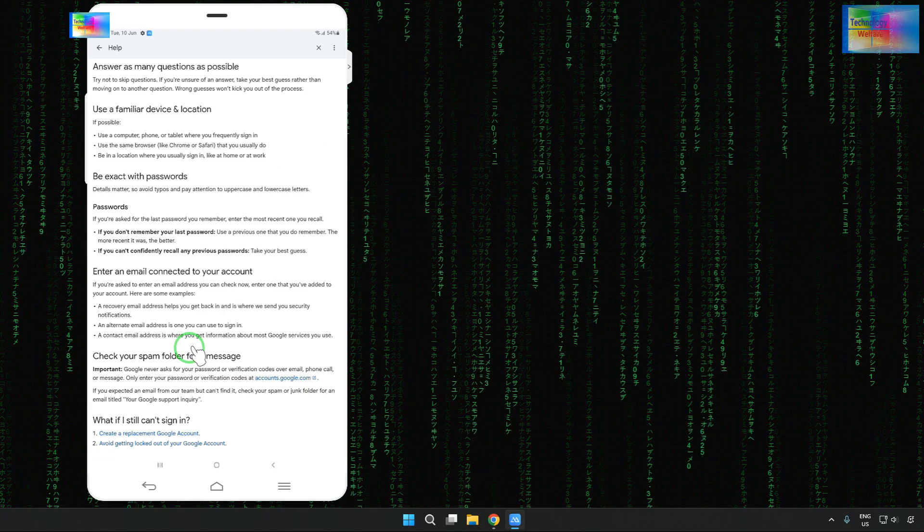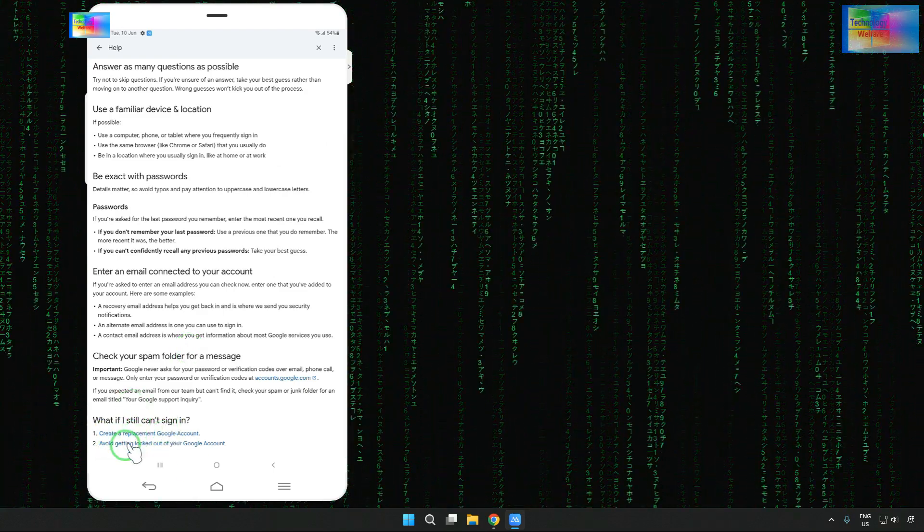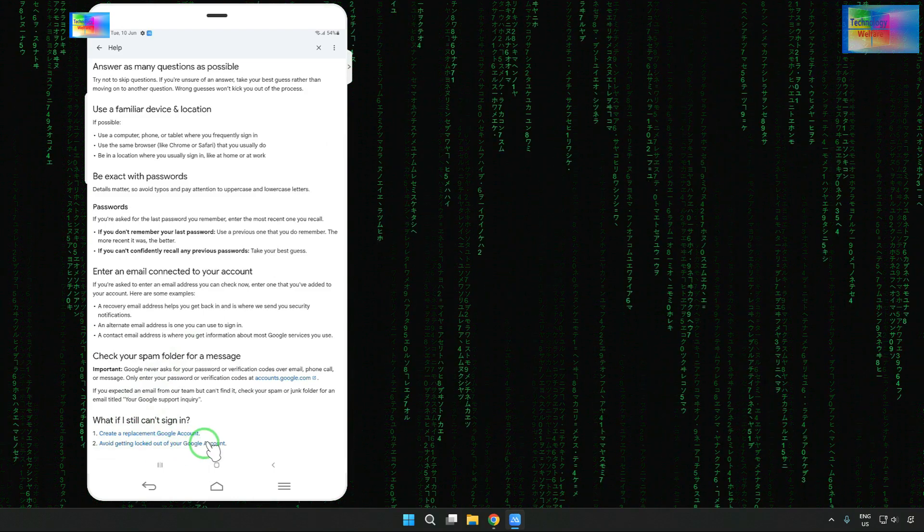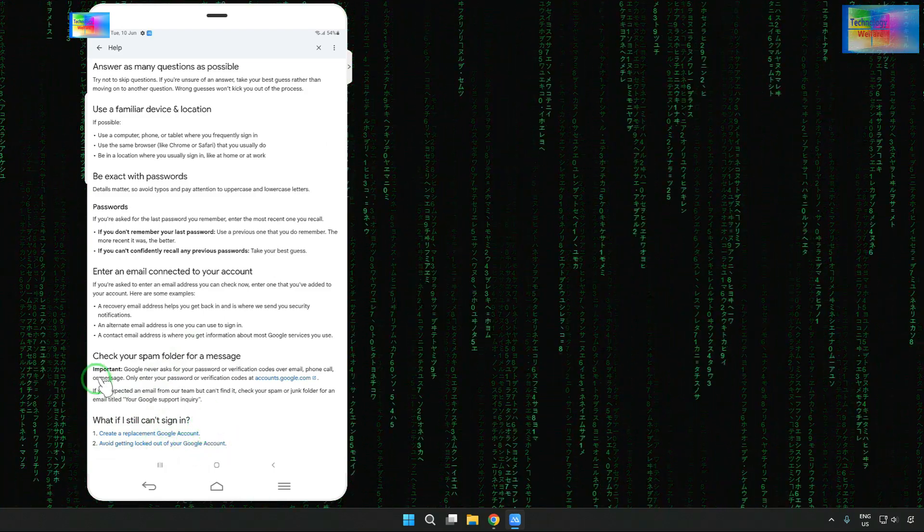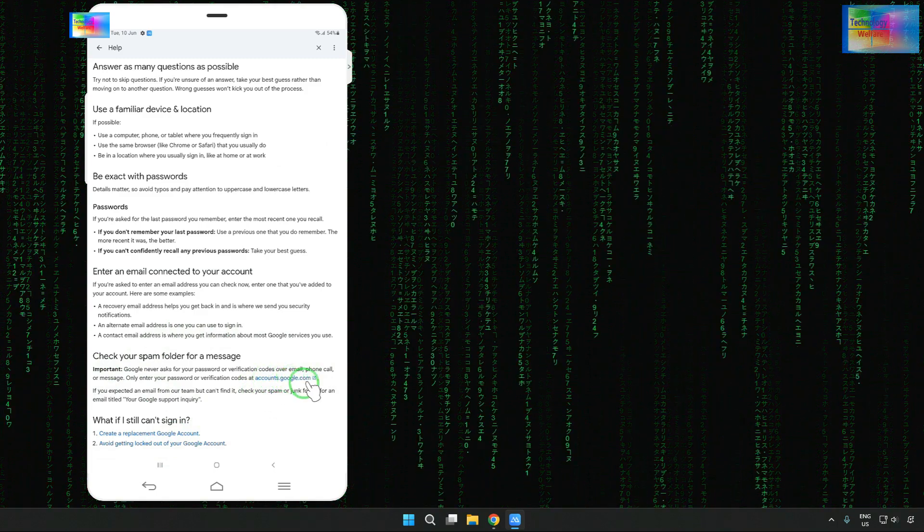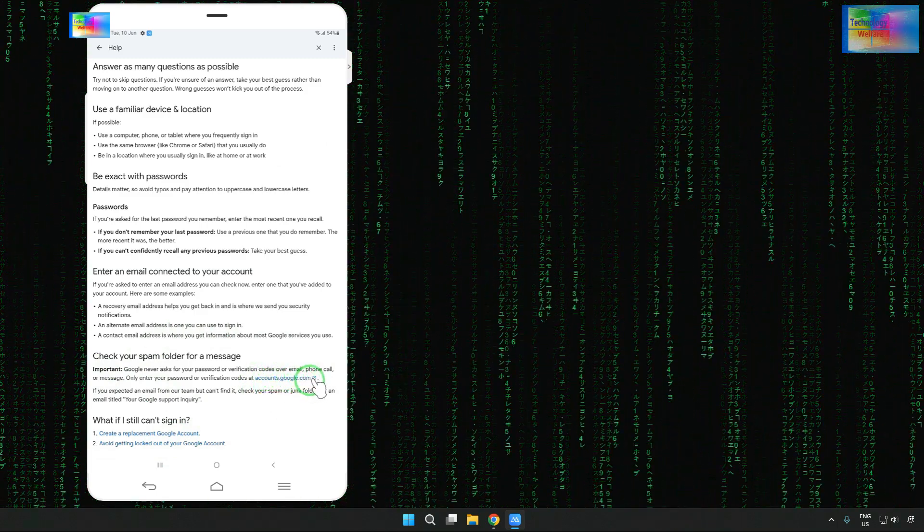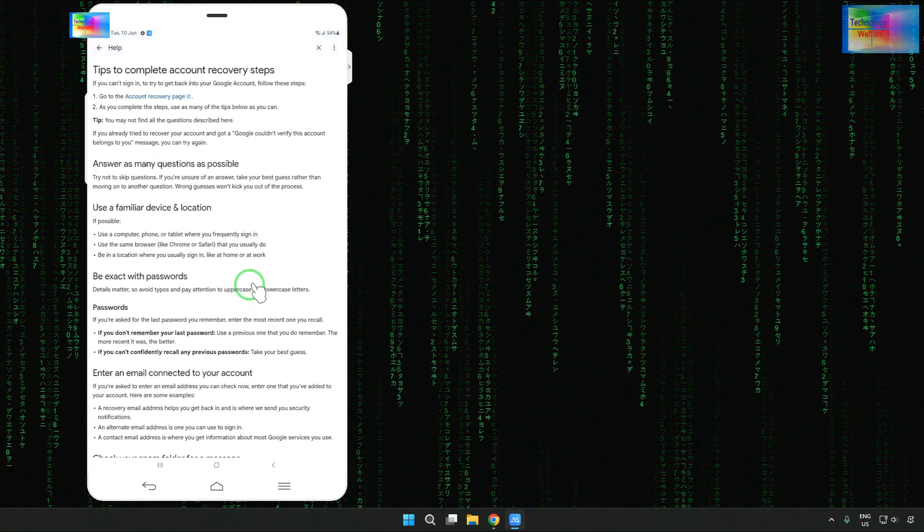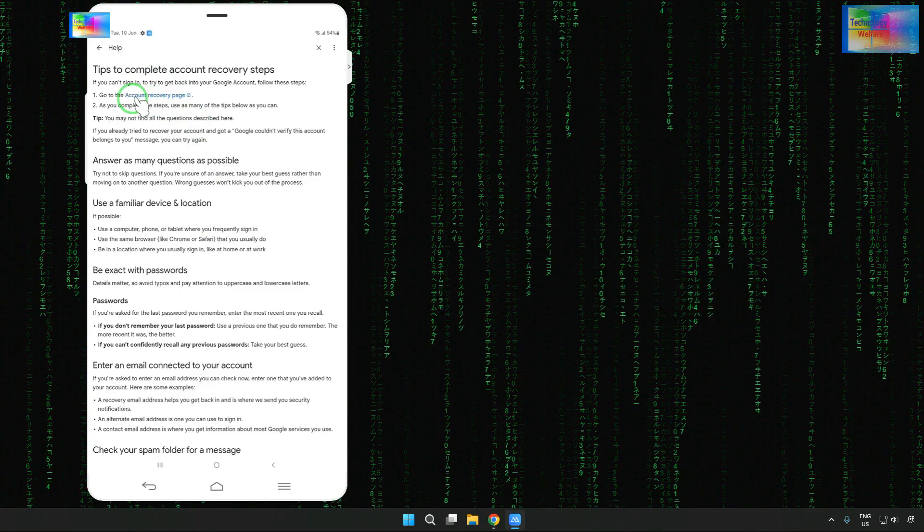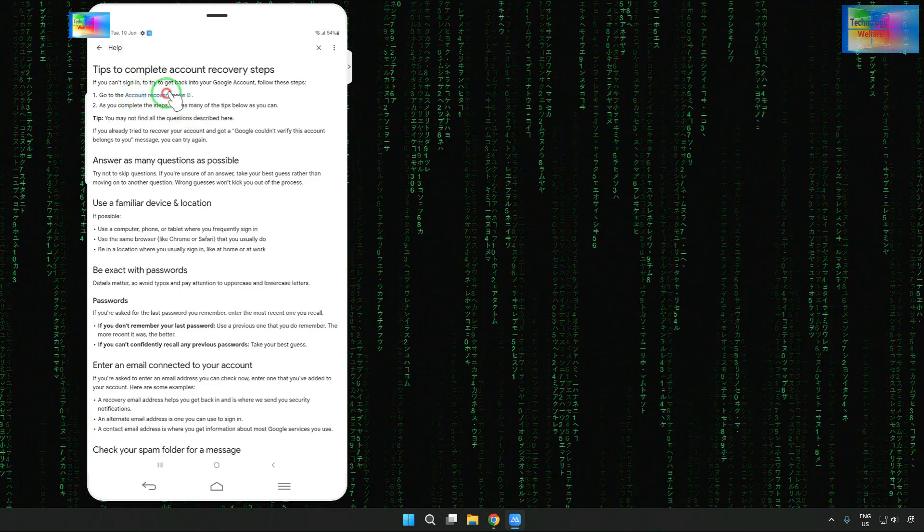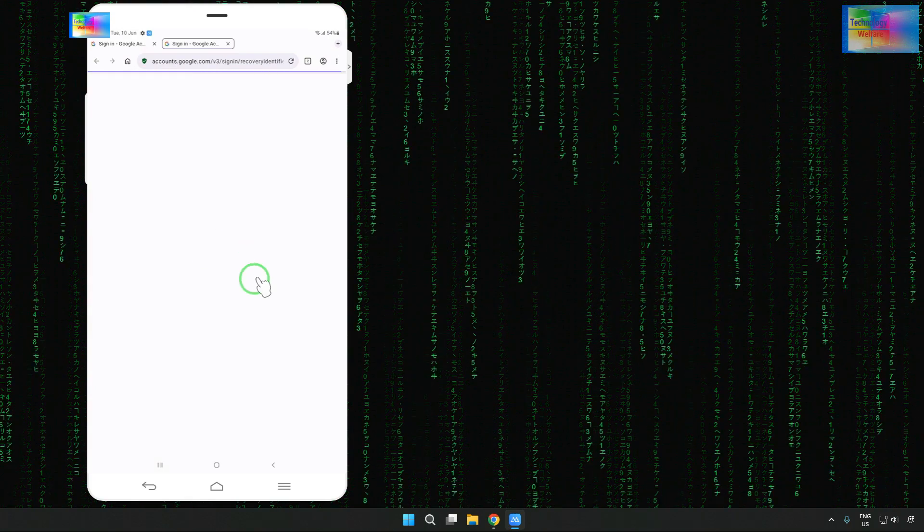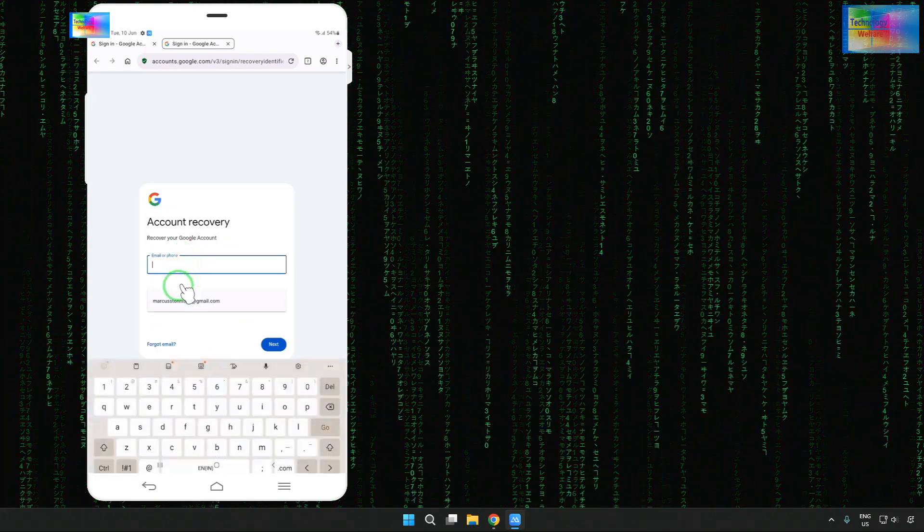Now we are here. Now we will scroll up and we can see that create a replacement Google account or they're getting locked out of your Gmail account. These both options we cannot approach. Now here we will have an option, accounts.google.com. This option also we will not use. So we have a special one, that is the account recovery page. Tap on it.